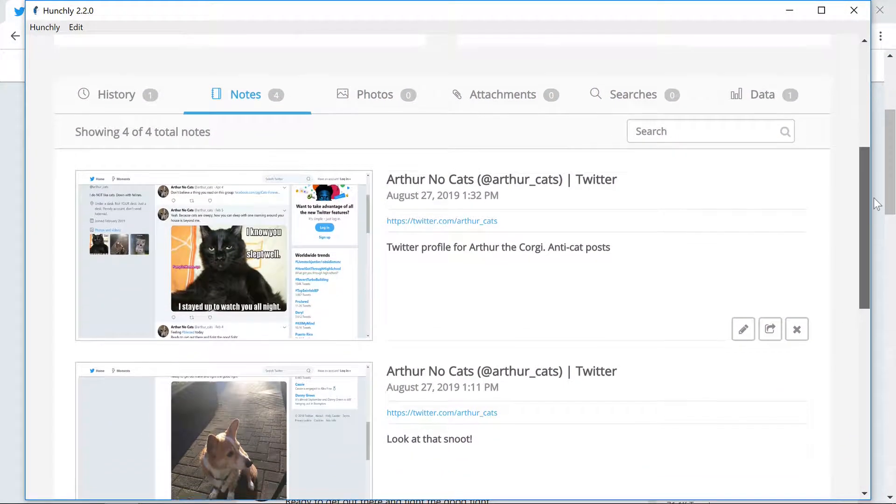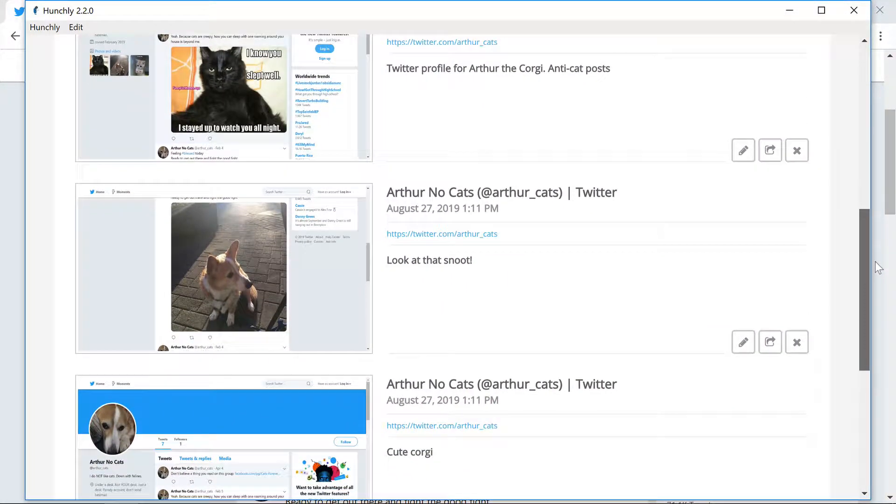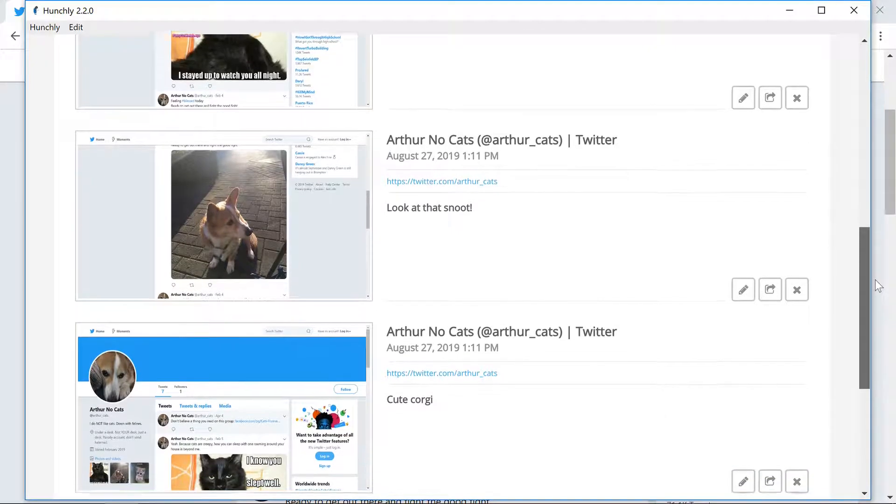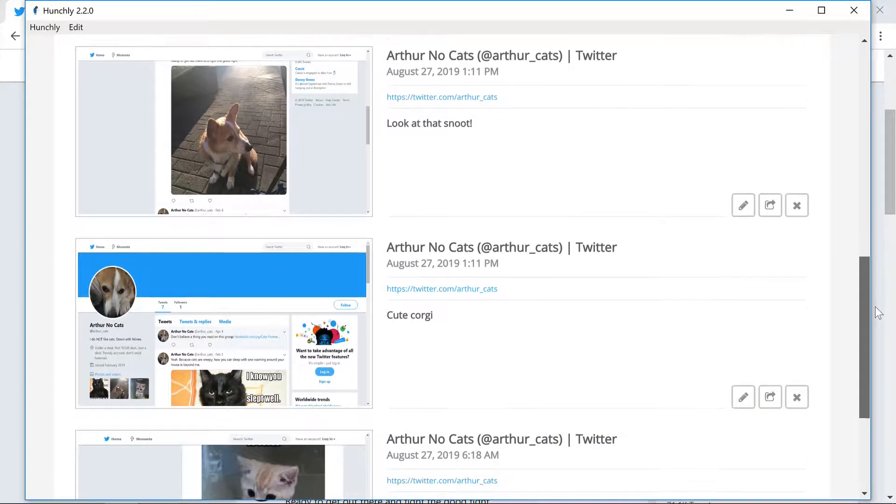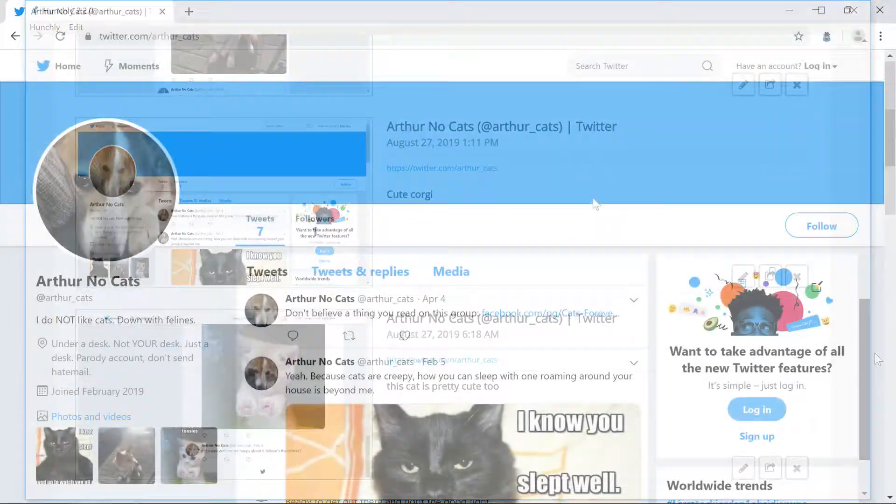Hunchly's notes allow you to quickly grab a screenshot and add text. This is really great for highlighting something on the page or adding background to why it matters.